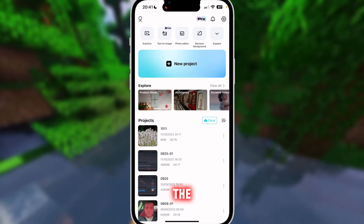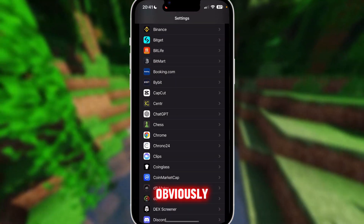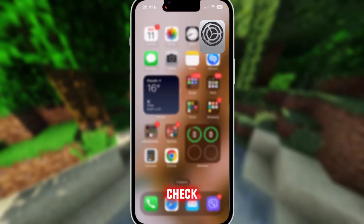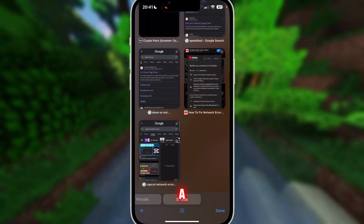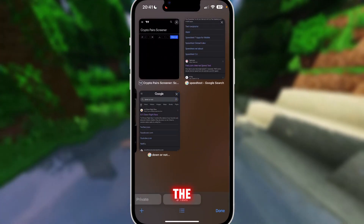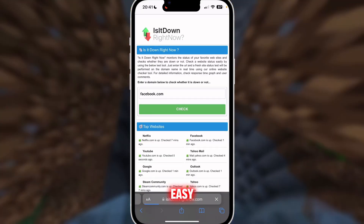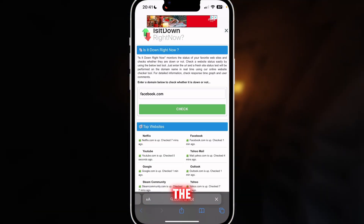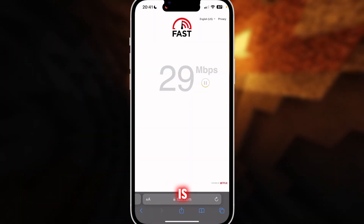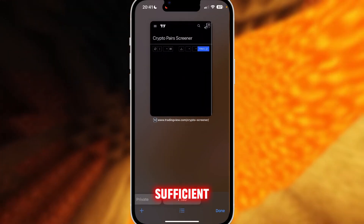All you have to do is check out a few things. The first thing is obviously check if you have a good internet connection, and the second is check if CapCut is down. There are a few websites to see that — the first one is 'Is It Down Right Now.' You can type in the CapCut website and see if that is an issue. Another thing is running an internet speed test to see if your connection is sufficient.